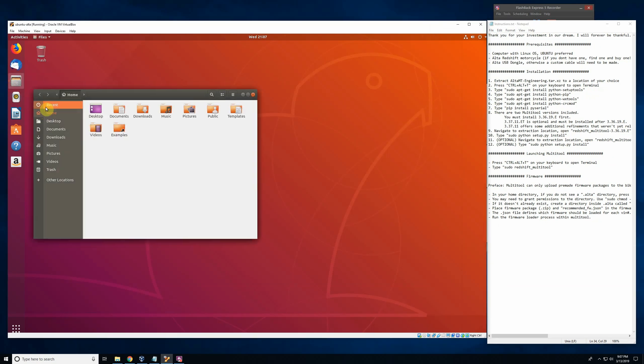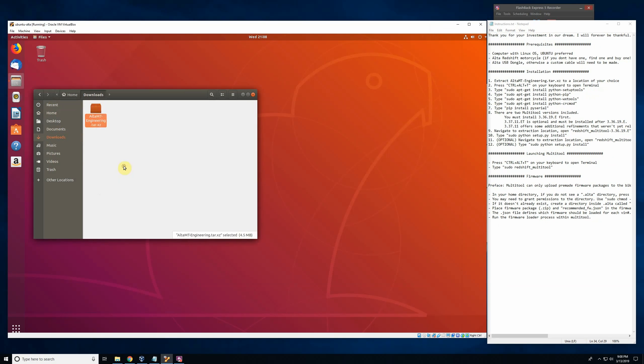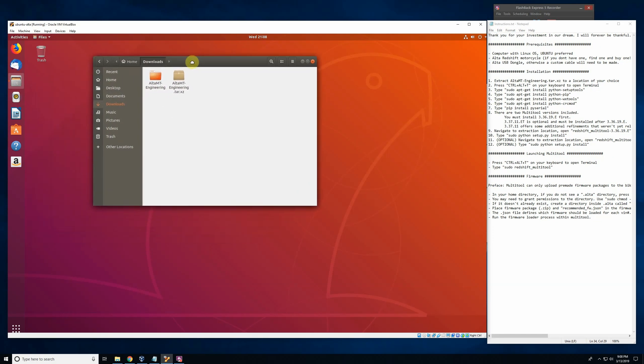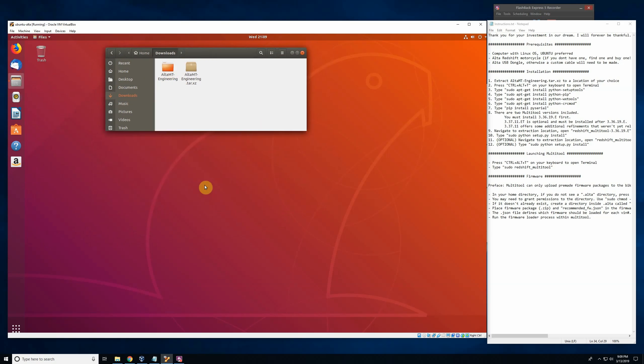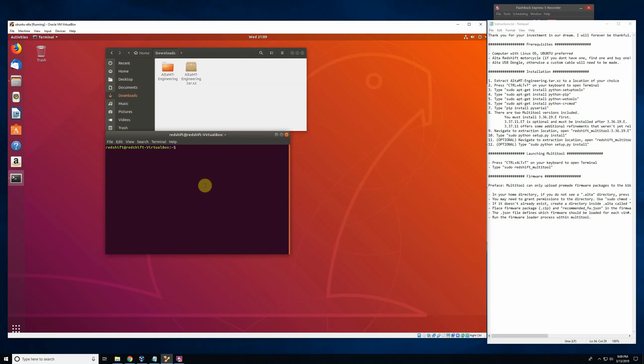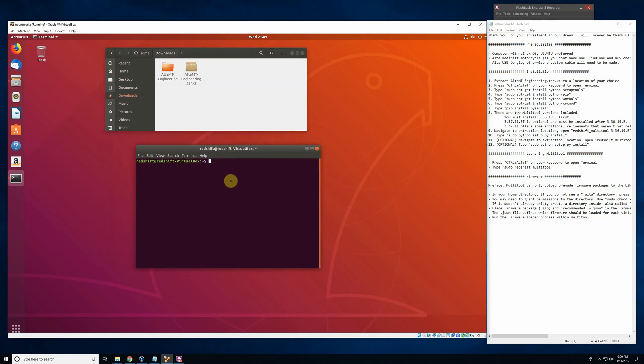So next thing we'll do is unpack the Multi-Tool software. So we'll go to our Downloads. And we have the Alta Multi-Tool Engineering TAR-XZ. So what we'll do is we'll simply just right-click on it and go to Extract Here. So this will take the folder that was inside of this and extract it. And then we'll kind of drag this over here because we do have to do some prerequisites before we even dive into this.